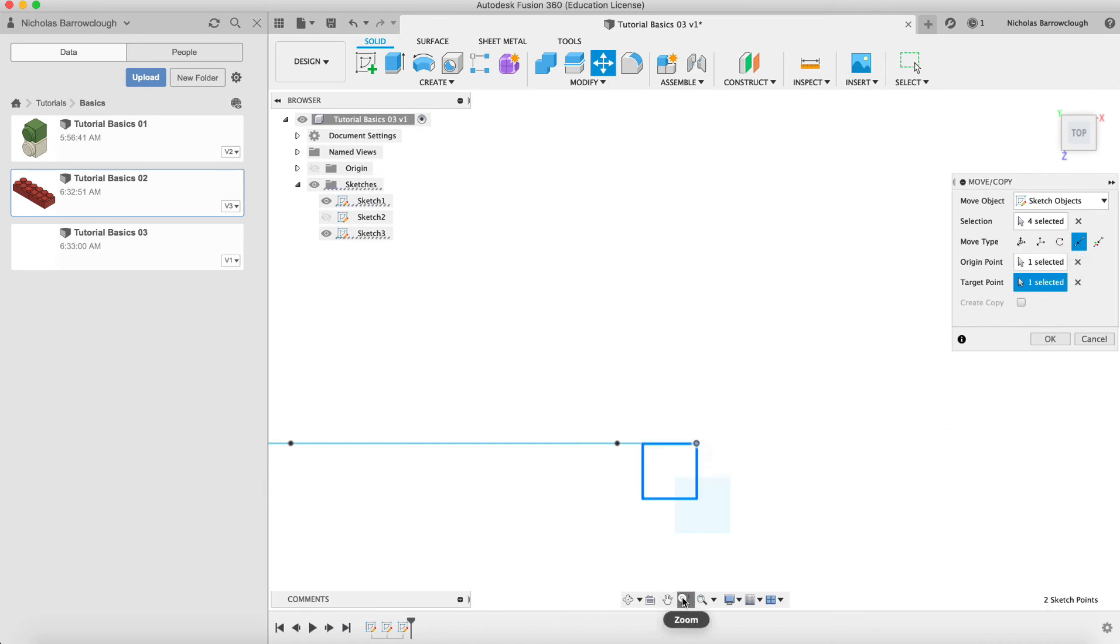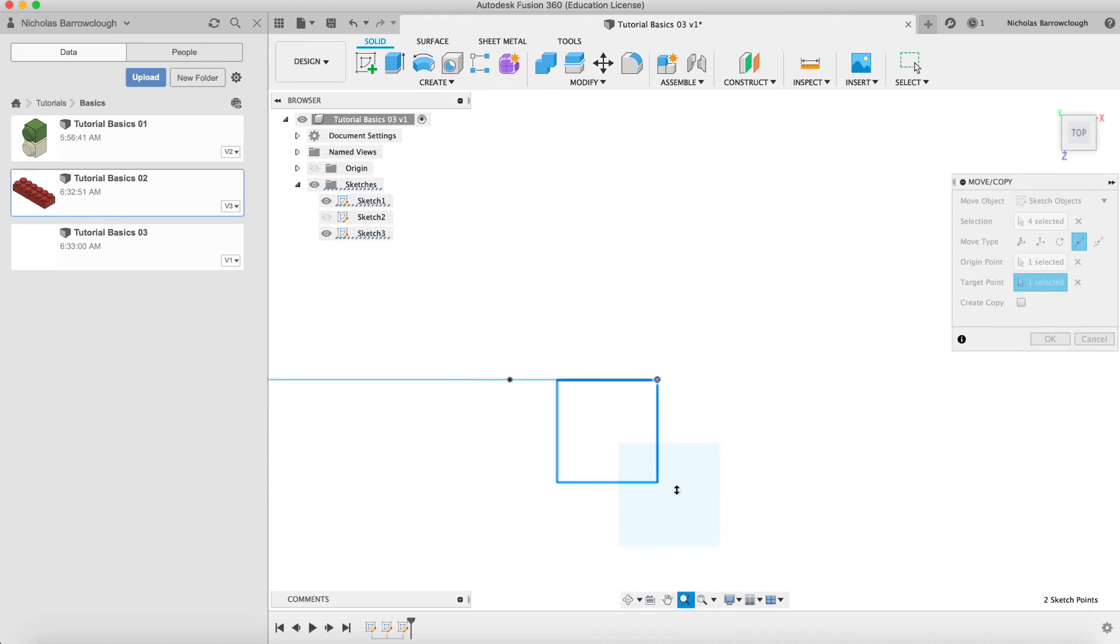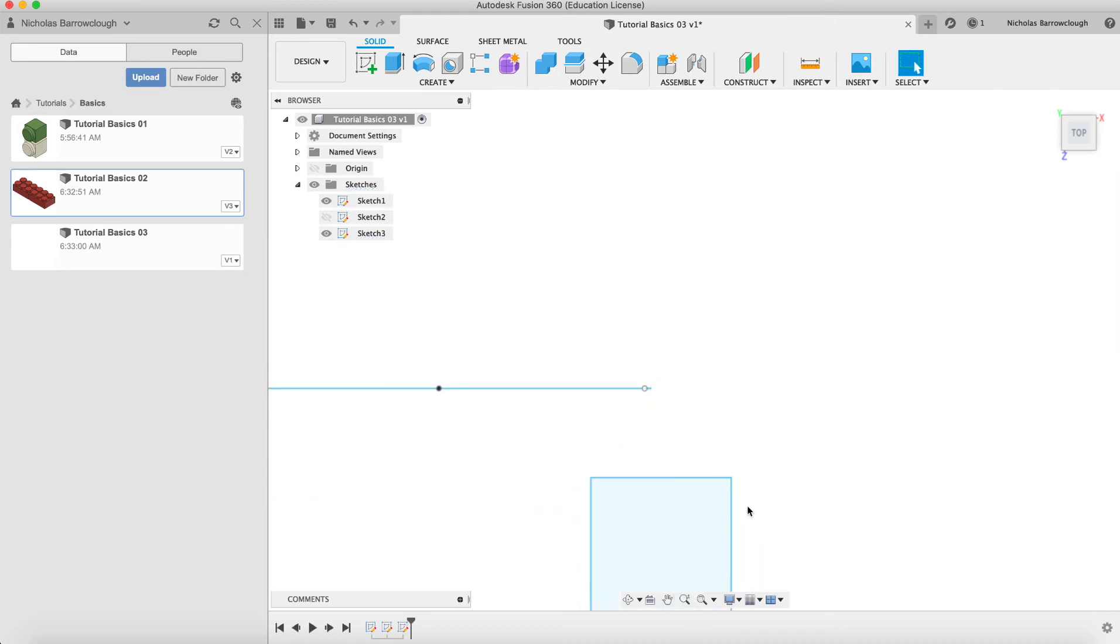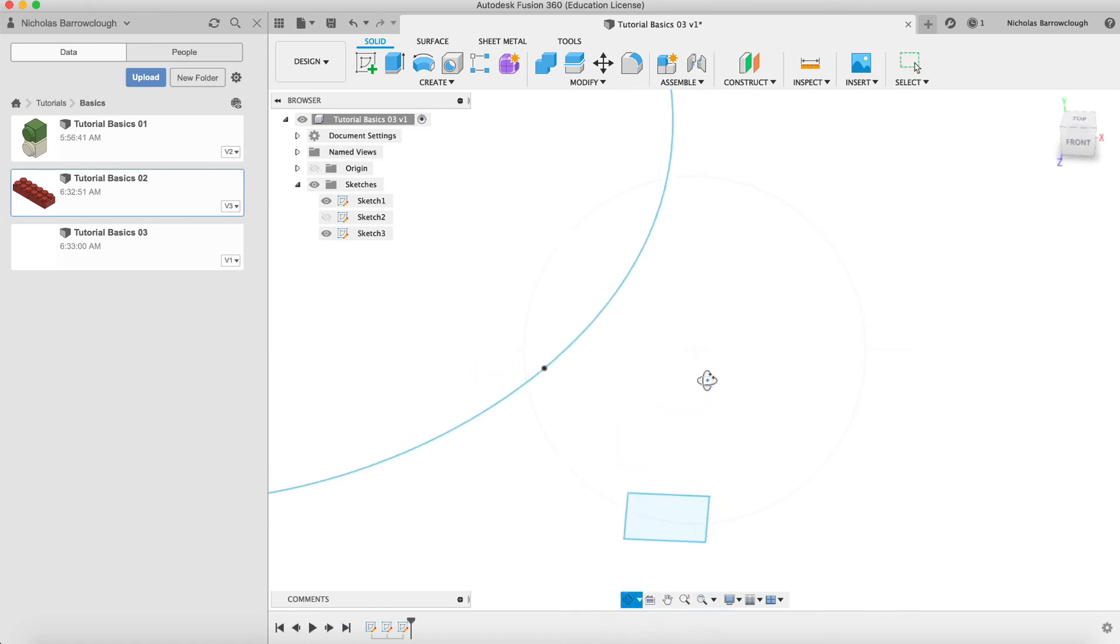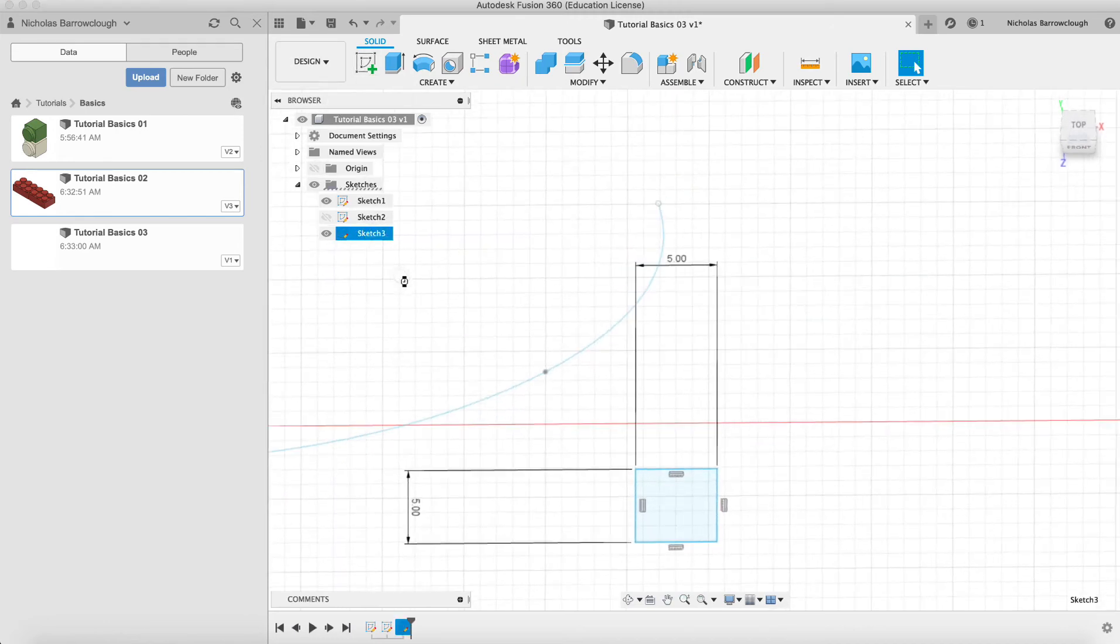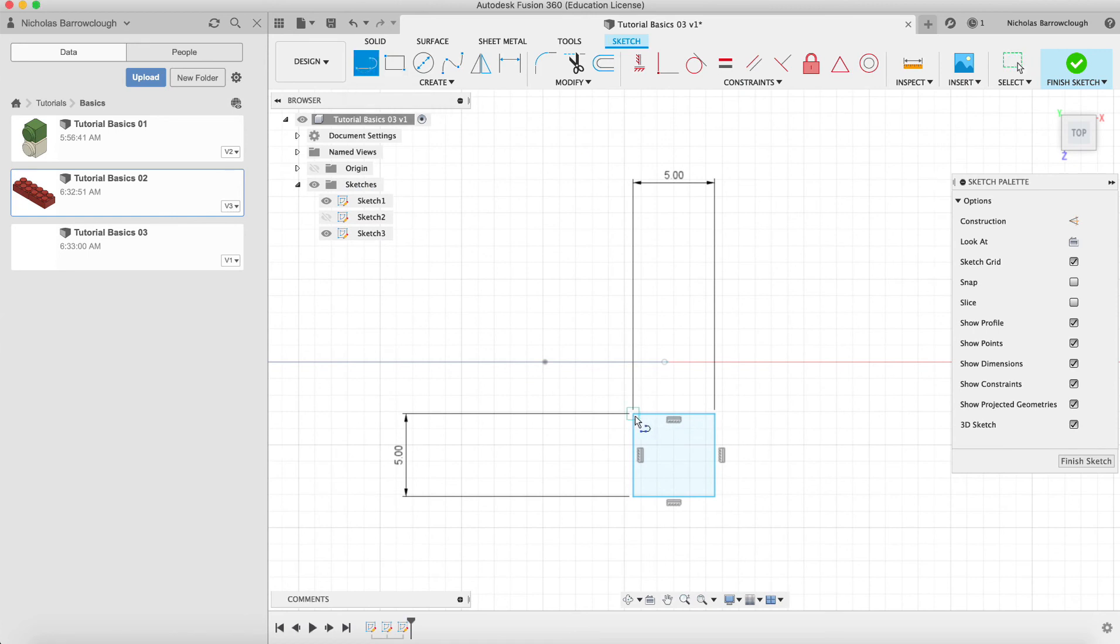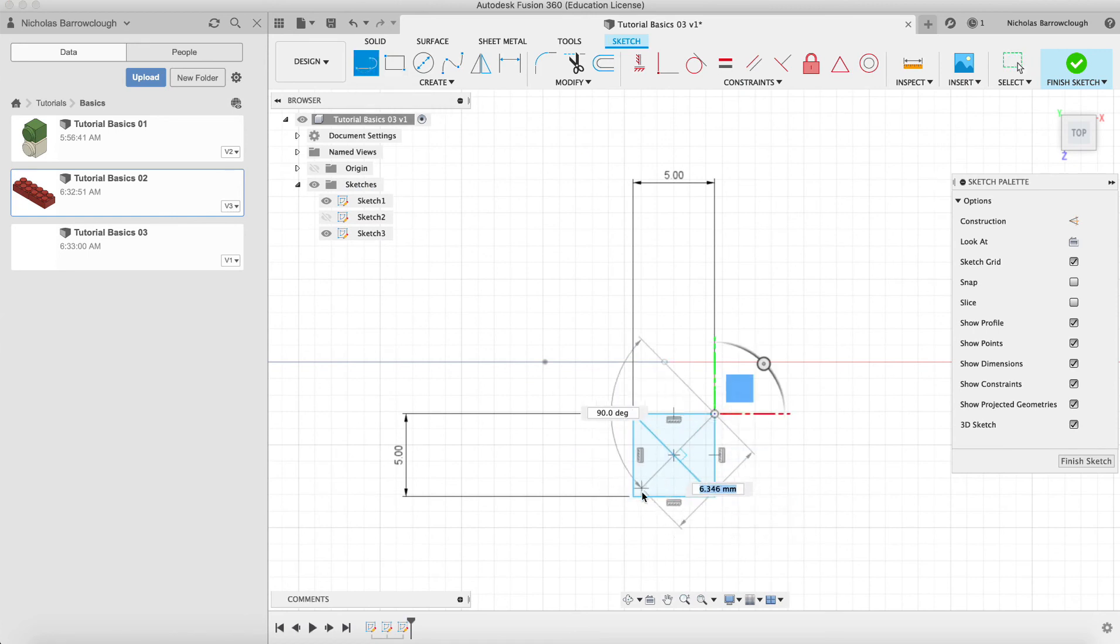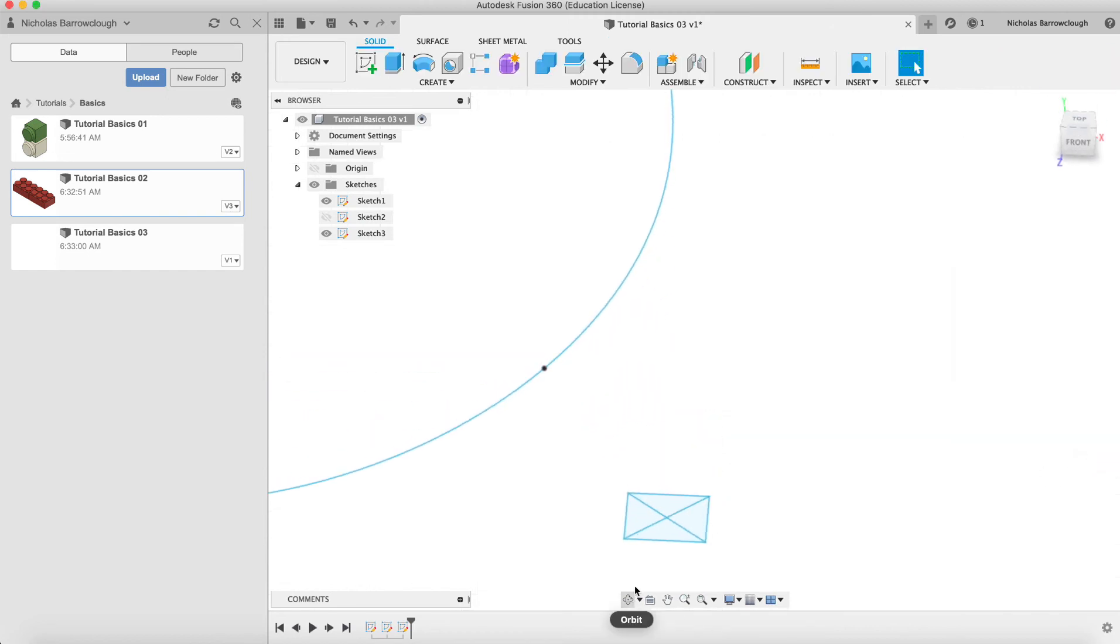We select the sketch object here, so we're going to move this, and our origin point will be the center. We'll go for this corner here and target point be that corner there. Now we can adjust this position as we don't have a center point of the square. We'll edit this sketch so we get a center point. We can draw an X inside of that square there.